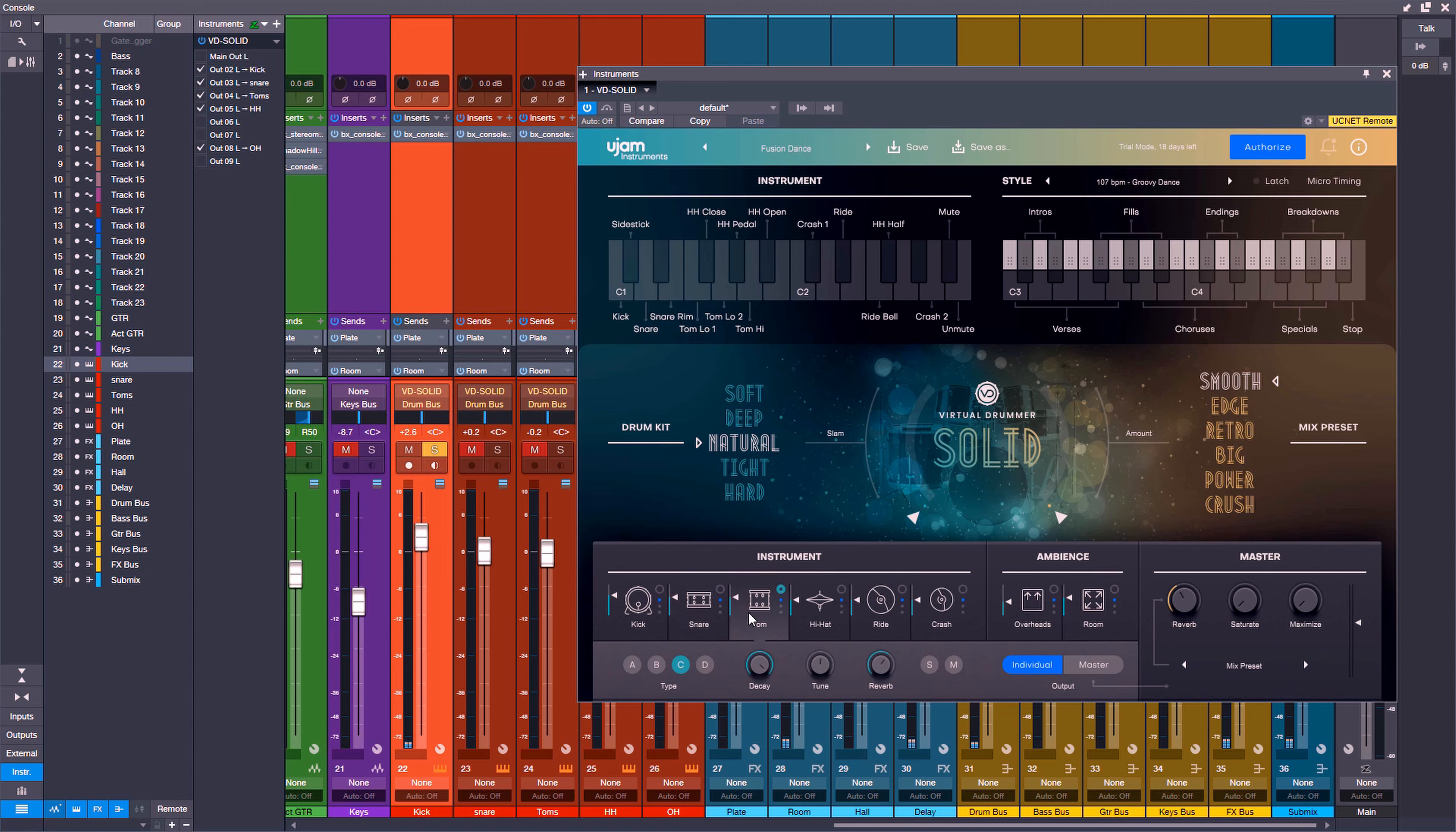We can do the same thing with the snare, the toms, the hi-hats, rides, crashes, even the overheads. Everything can be set to its individual output, meaning that it bypasses the master section, which also has the mix presets, the reverbs, the saturation, and the maximizer built in.